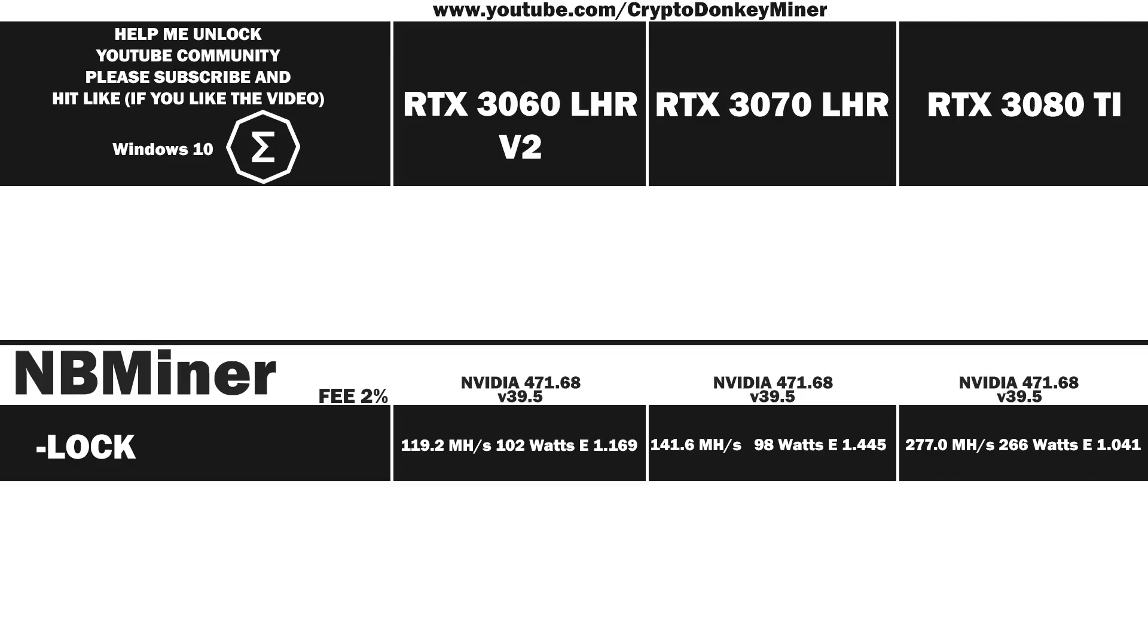277 megahash per second at 266 watts which gives an efficiency rating of 1.041. It's not a bad result but I don't like that it eats that much power. To me it seems a bit excessive. That most likely doesn't make much sense without the context so let's have a look at my own clocks without any unlock.